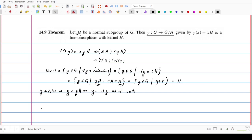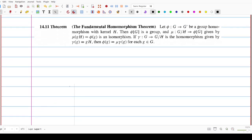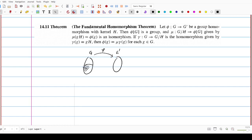Next we prove the famous theorem, the Fundamental Theorem of Homomorphism. The setting is: G is a group, G prime is another group, and we have a homomorphism phi from G to G prime. Corresponding to phi, there is a kernel H, defined as kernel of phi equal to capital H, and an image set phi of capital G. From G we have the canonical homomorphism to G over H, which consists of cosets.